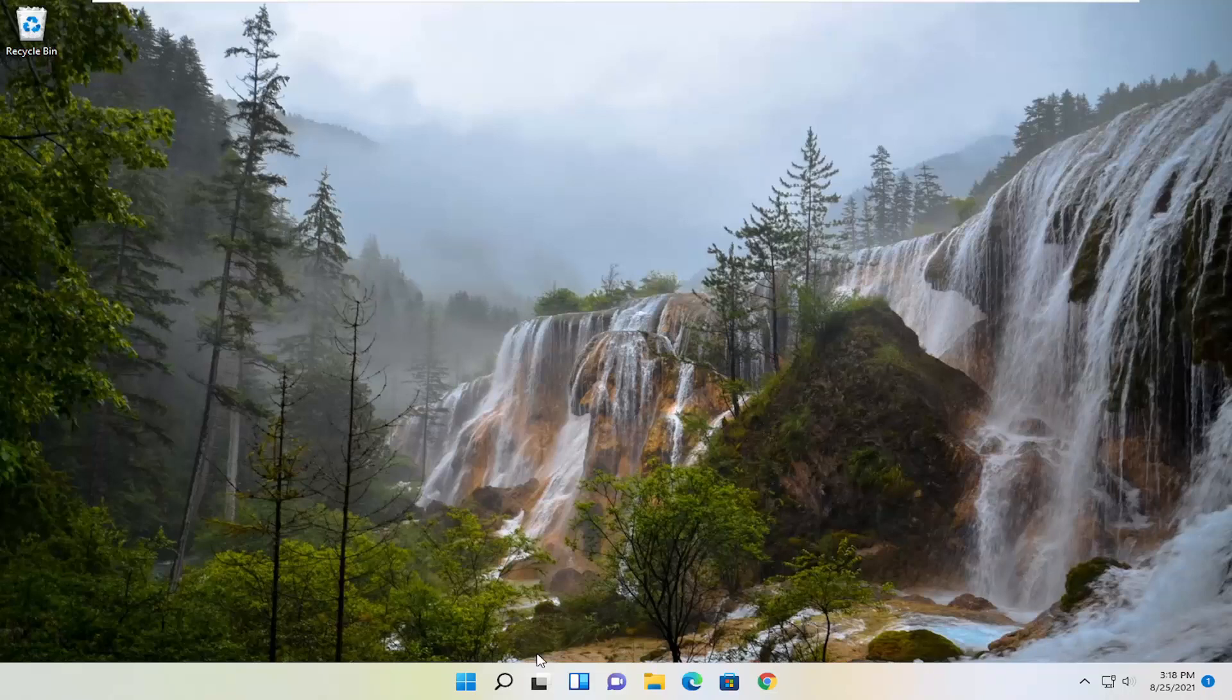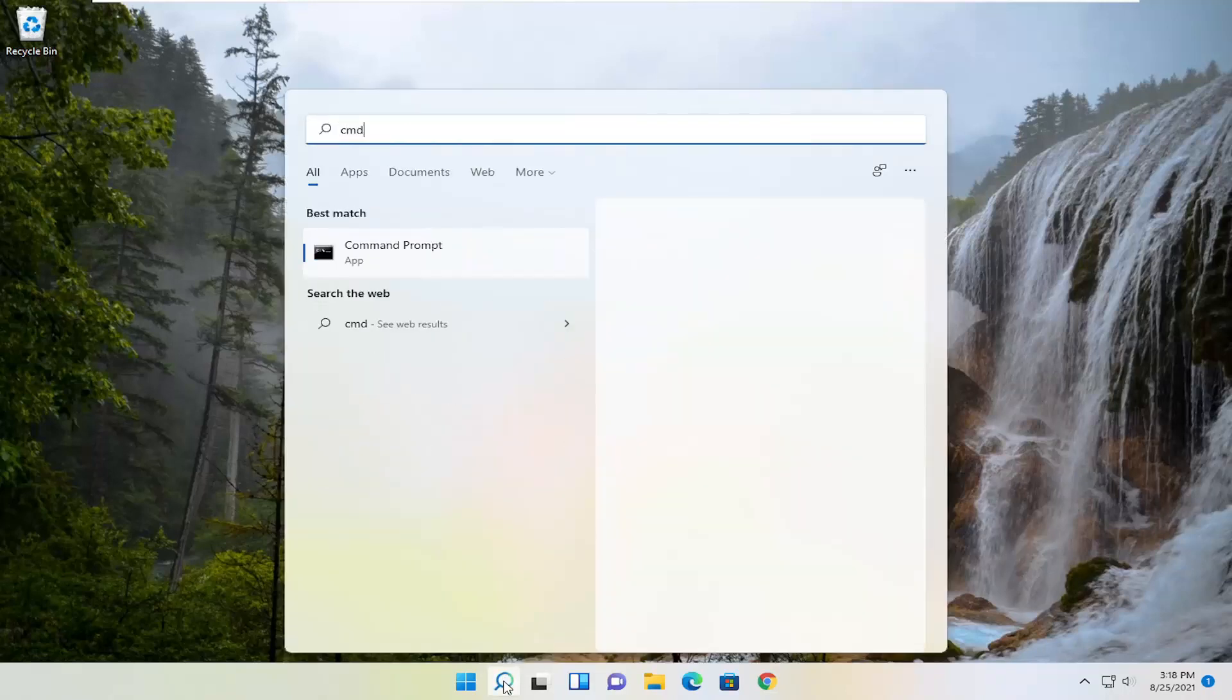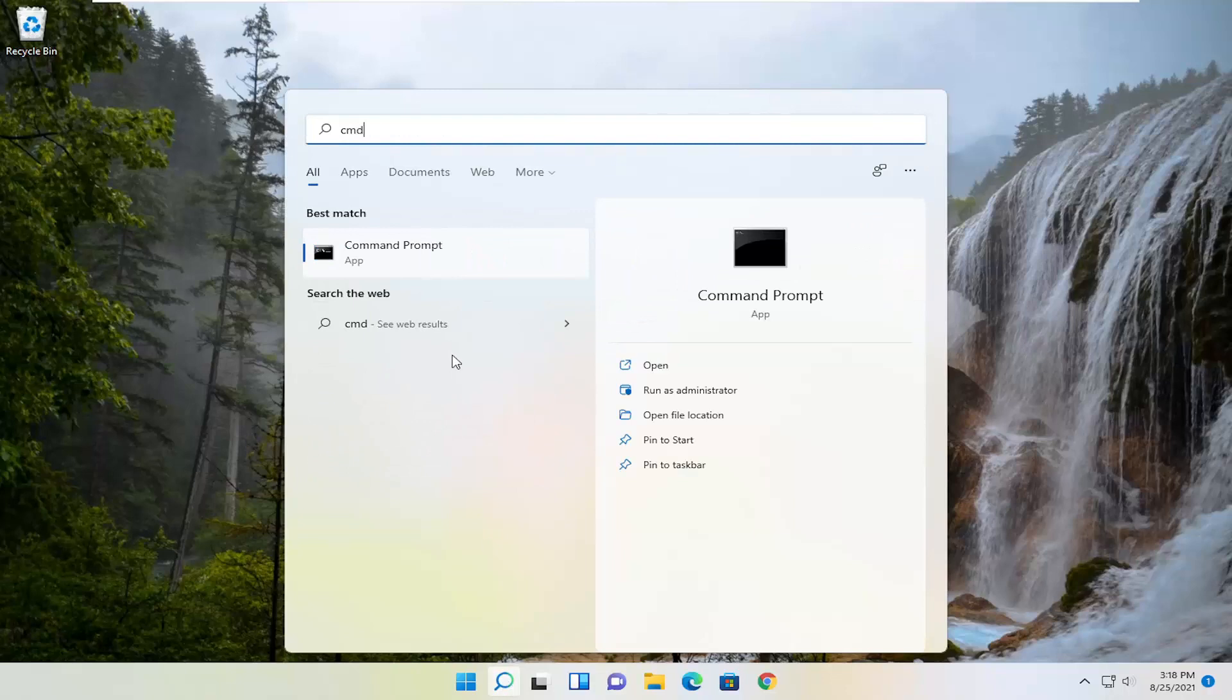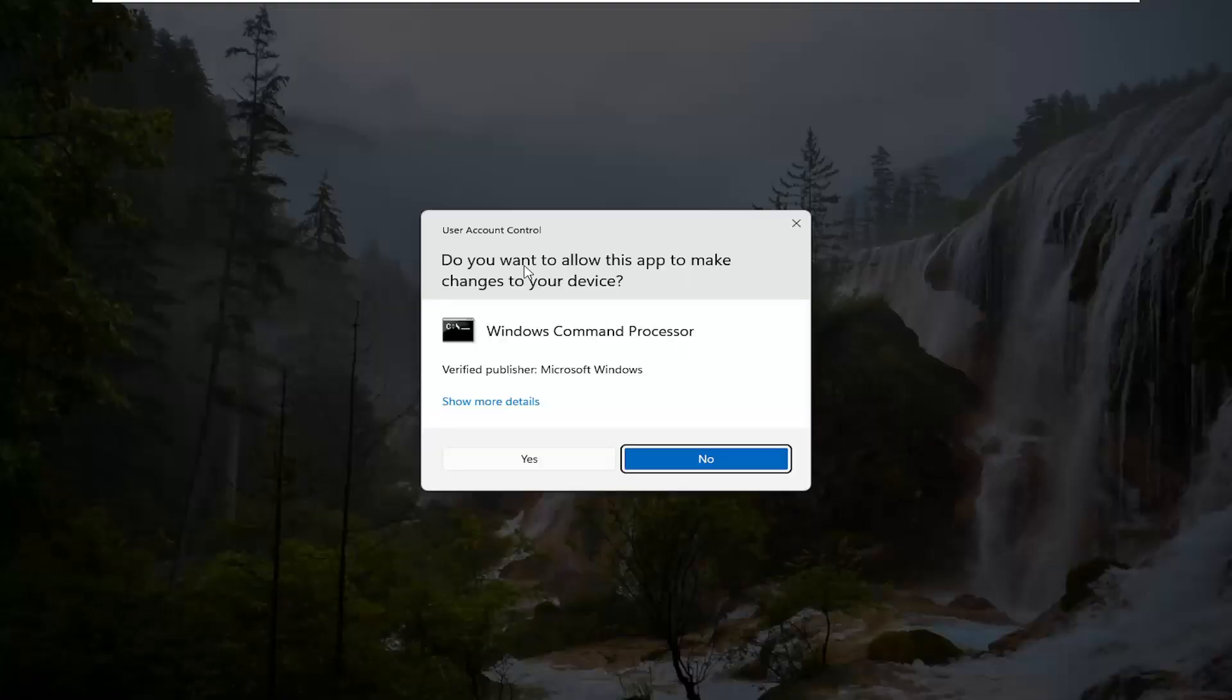So first thing I recommend doing would be to open up the search menu, type in CMD. Best result should come back with Command Prompt. Go ahead and right-click on that and select Run as Administrator. If you receive a User Account Control prompt, go ahead and select Yes.